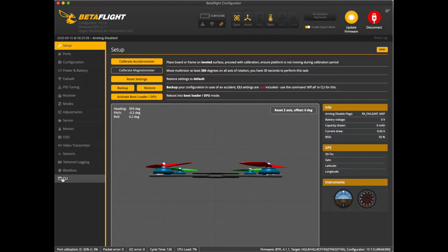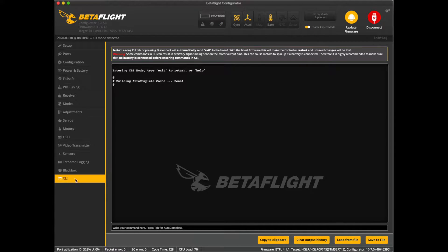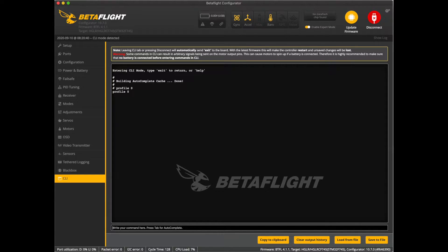You may have to disconnect and then reconnect to get into CLI for some versions of this configurator. Let's jump into CLI. We're going to select our profile here. The thing about profiles is you subtract one from the profile number — so profile one is actually profile zero. Type in 'profile 0' and that gets profile one selected. We're going to set the auto profile cell count to four.